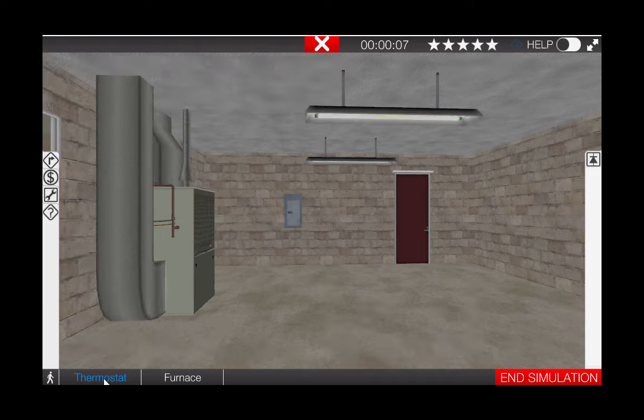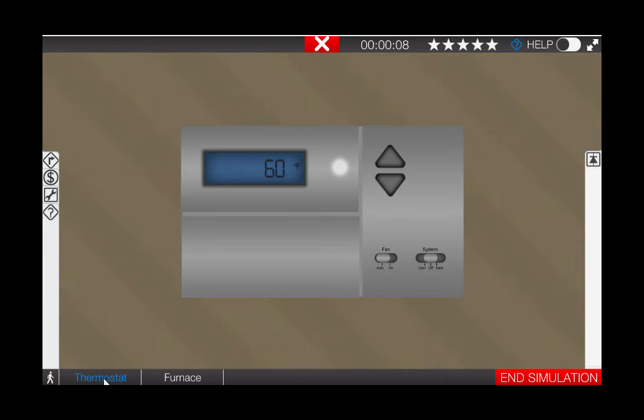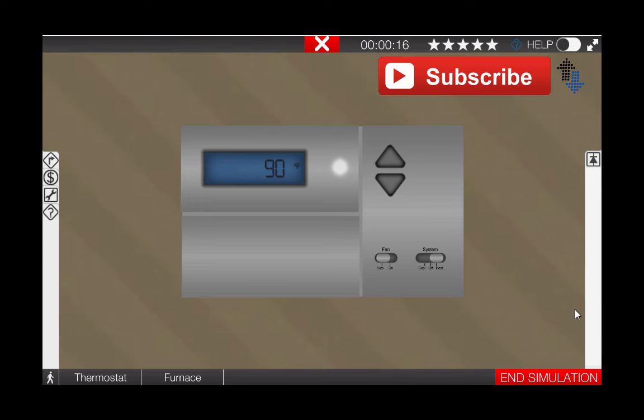Turn the selector switch on the thermostat to the heat mode by clicking on it. This will also increase the temperature setting on the thermostat. Next, we need to proceed to the furnace by clicking the furnace icon at the bottom of the page.